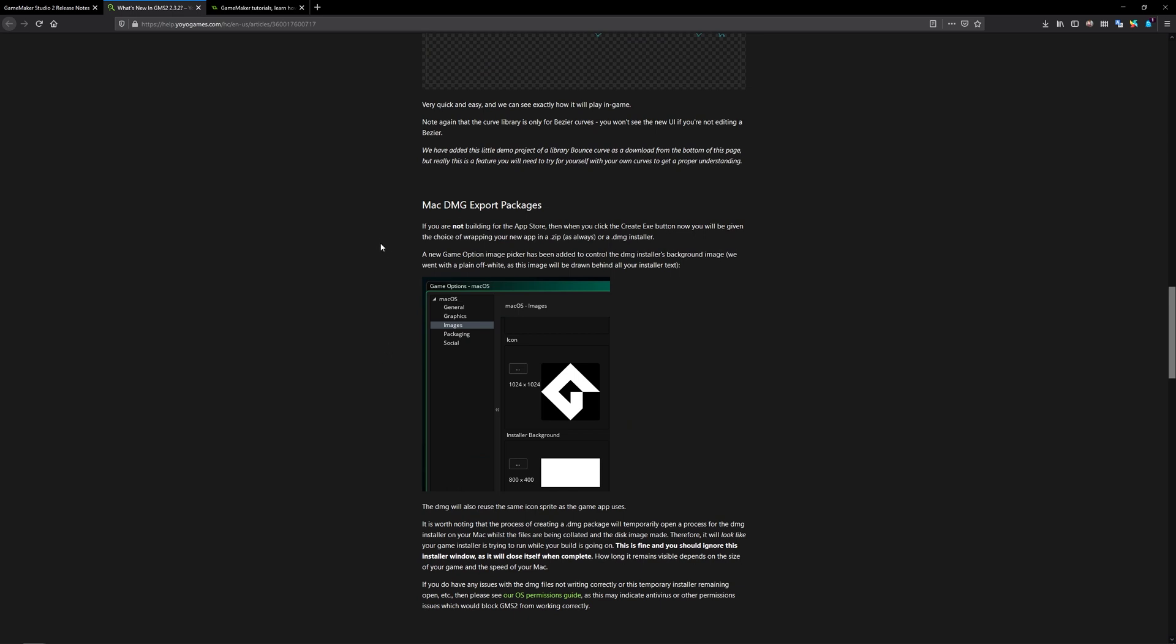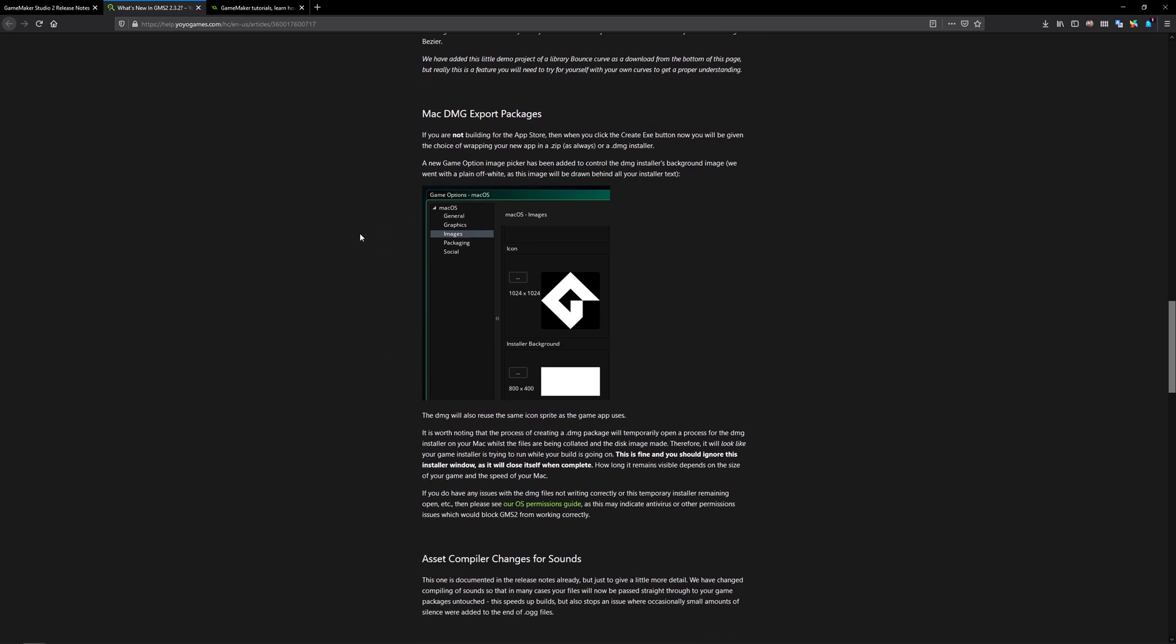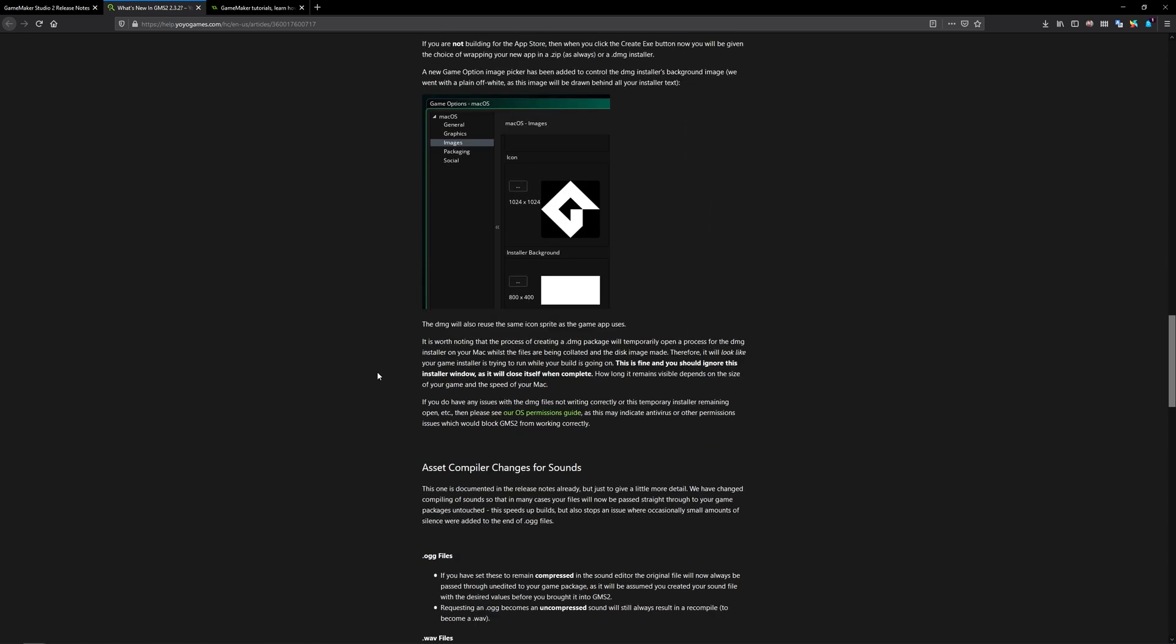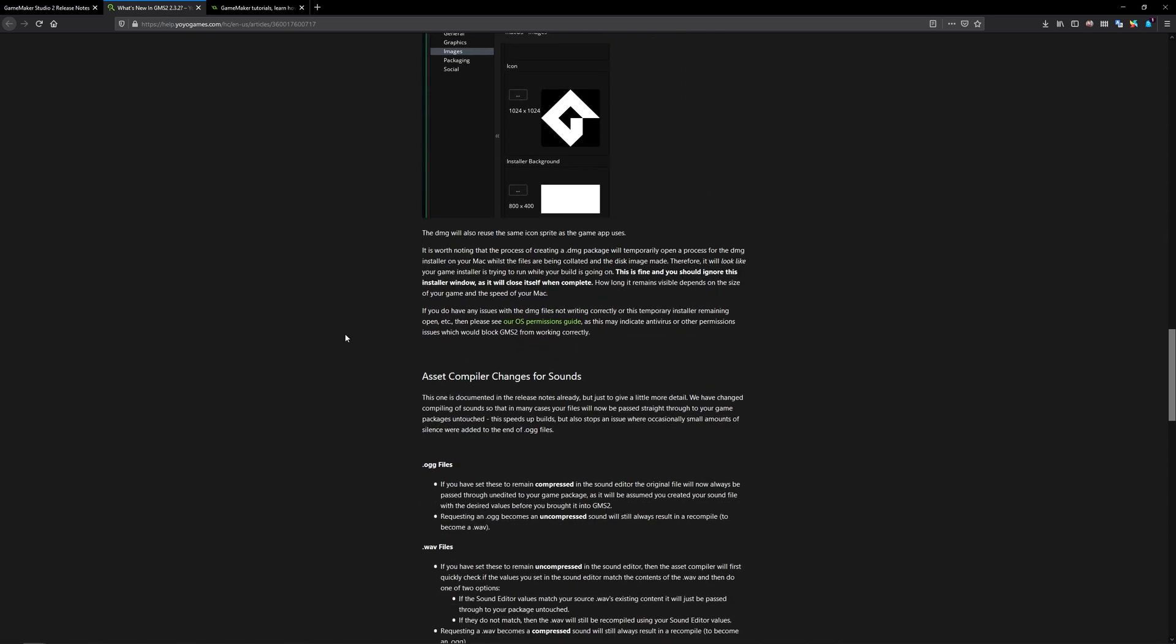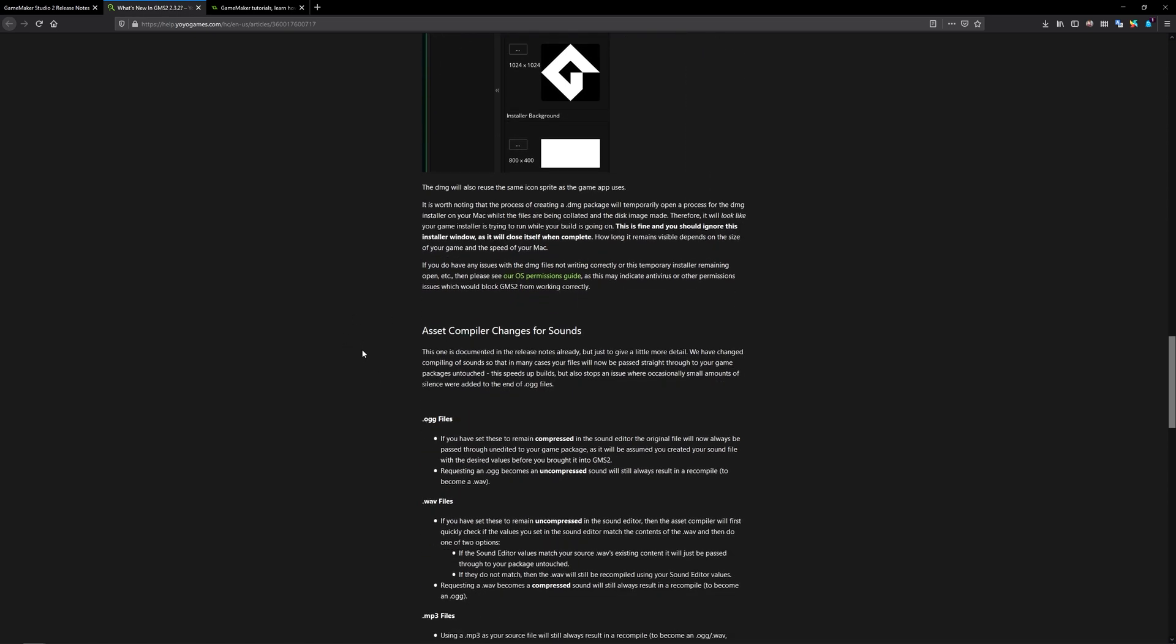There's a couple more updates when it comes to exporting packages on a Mac. Now you can export it both to a zip and to the app store which I don't think you could do a zip before so it makes it a little bit easier. Exporting on a Mac it gives you a little warning that it looks like there's another window comes up and it's trying to run while your game is building. They say ignore that so there you go. Check this out if you want to know more about it.